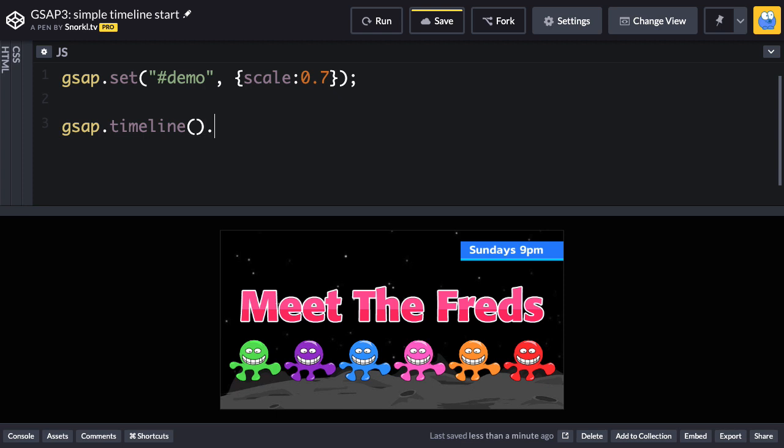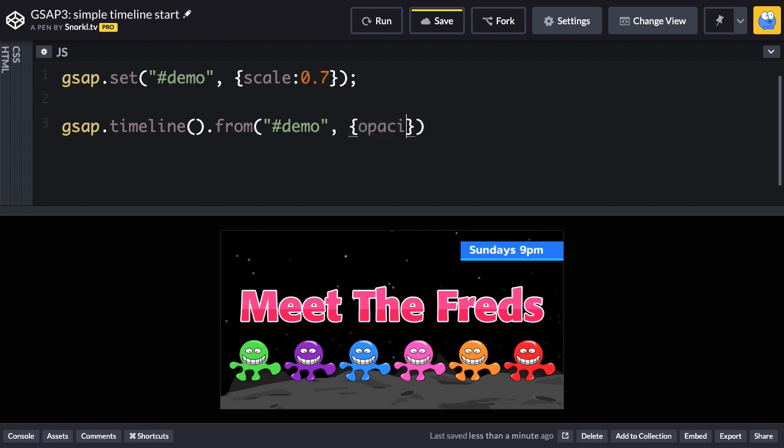And the first thing we're going to do is a from animation and the target is going to be the demo object, which is that div that includes everything. And what we're going to do is fade it up. So I'm going to say let's animate from an opacity of 0.